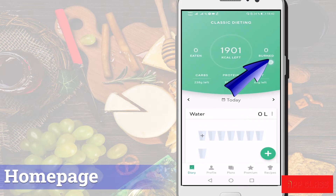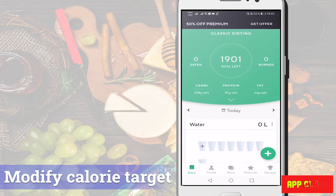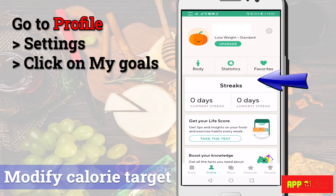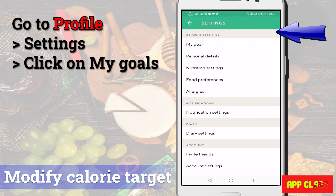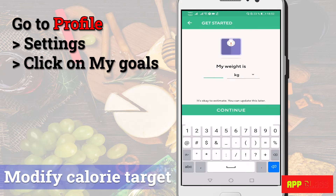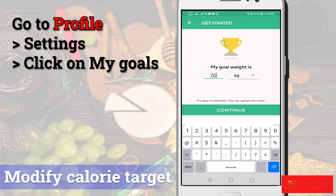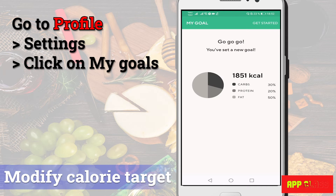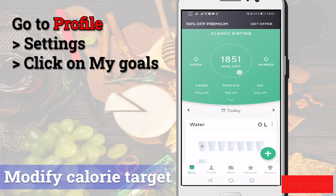Since we haven't added any food or exercises, they are set to zero. To change the daily calorie target, go to the profile, then to settings, then click on My Goals. Here you need to update your goals first, and then the app automatically calculates the initial calorie target for you. Note that you cannot change the calorie target manually by yourself.